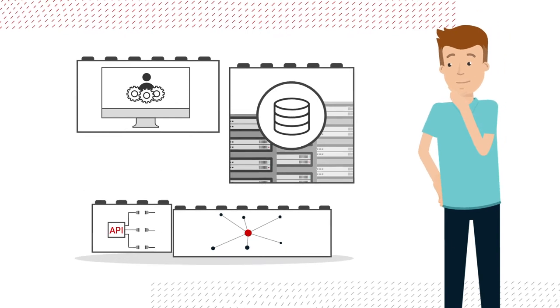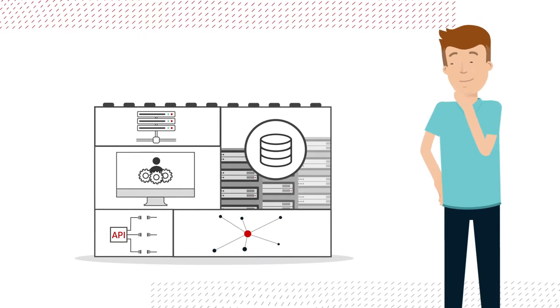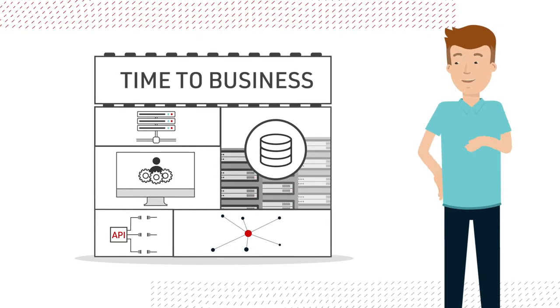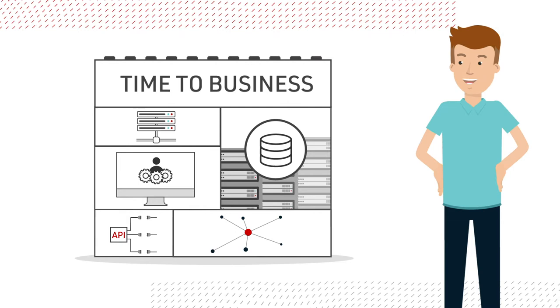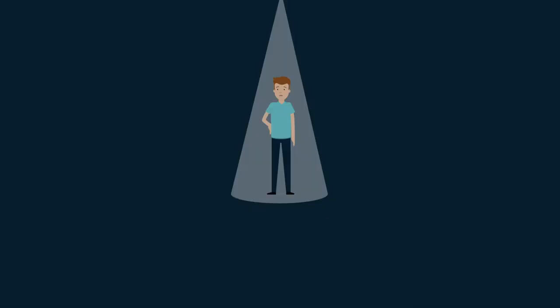Successful companies rely on smart, cost-effective systems. Time to business is the motto. Whoever stops adapting to new requirements is quickly off the market.